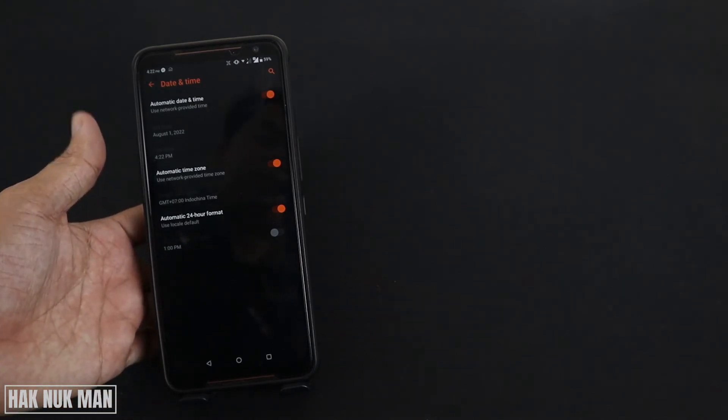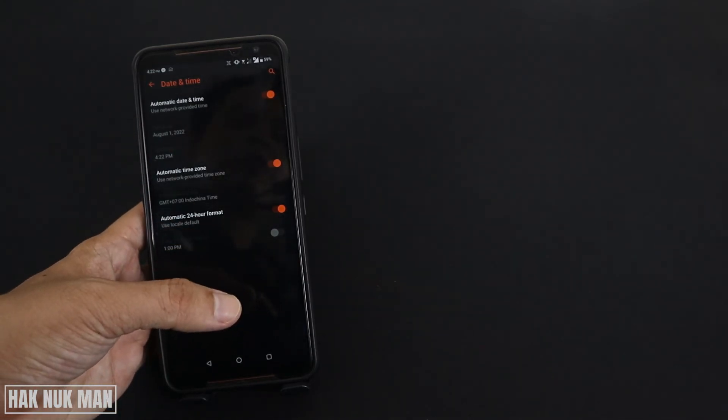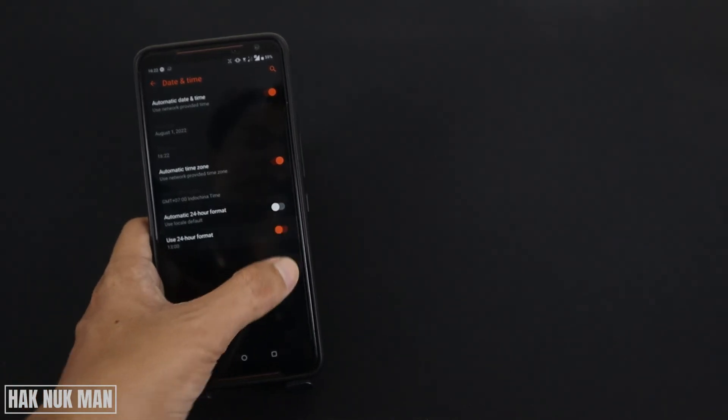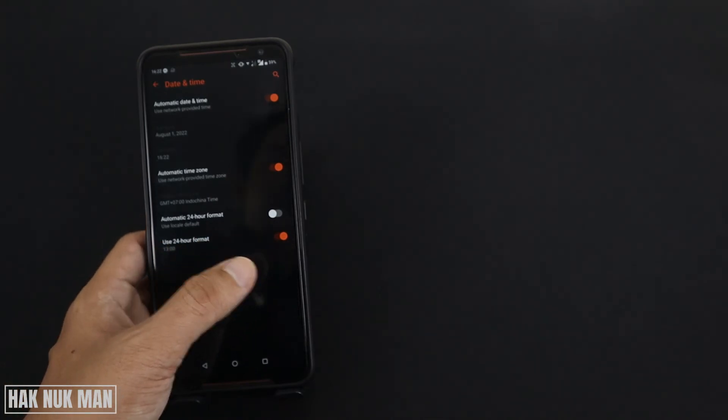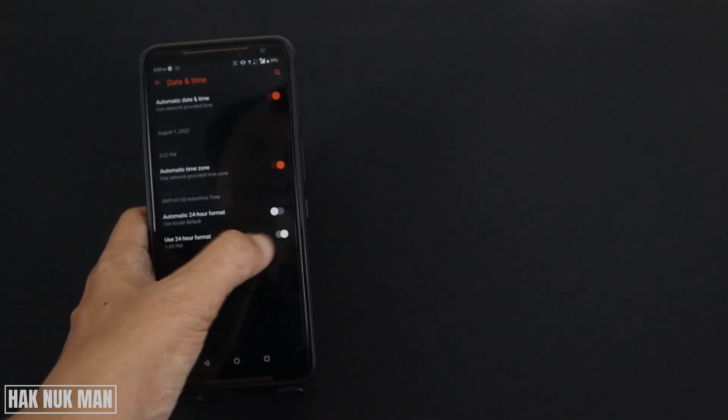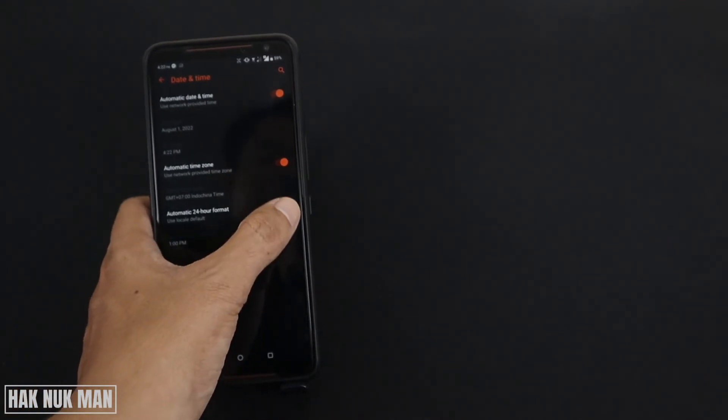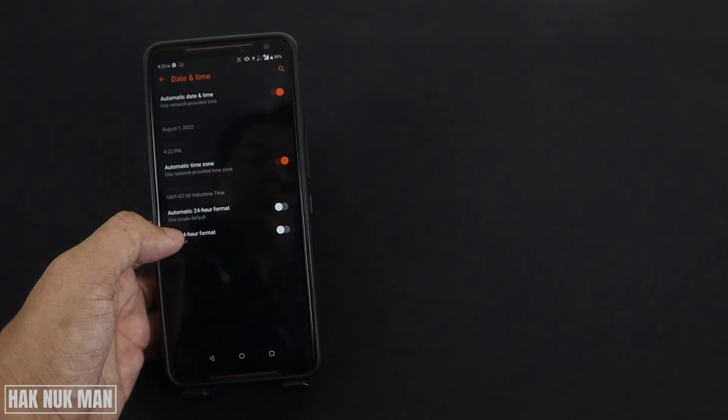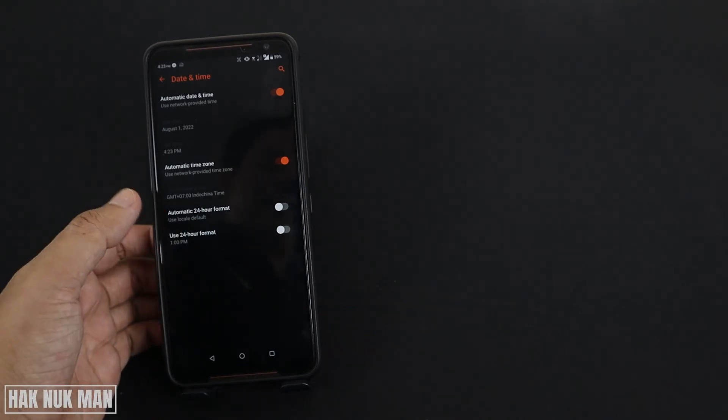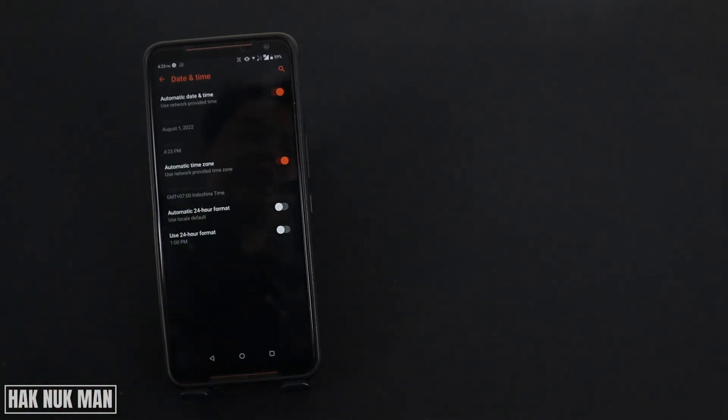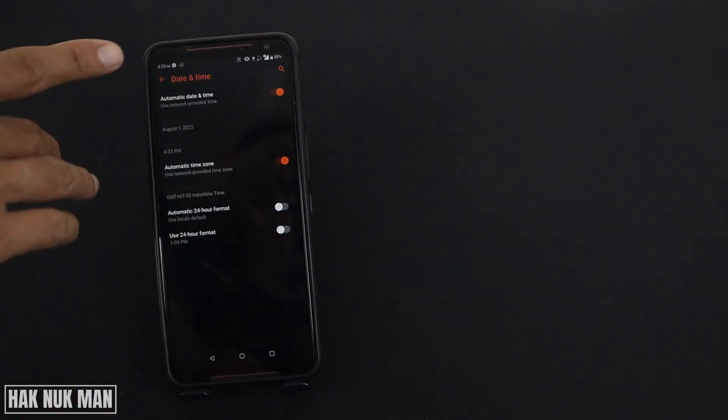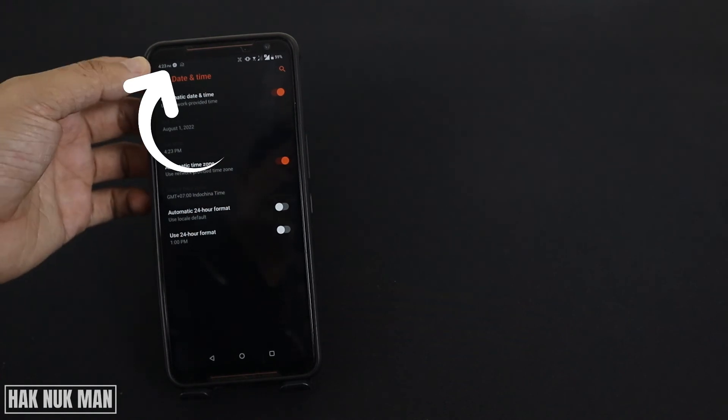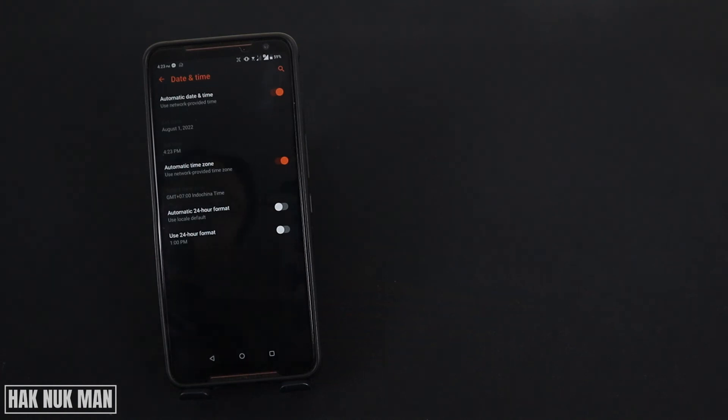For example, if I want to change it to 24-hour format, I need to turn off the Use locale default option first, and then I can turn on the 24-hour format. If you don't turn off the locale default, you cannot turn on the 24-hour format because it uses the local default. You can just play around with it—it depends on your locale. Some locales use 24-hour format and some use the AM or PM format. The one you need to notice is your time zone will change following your setting.